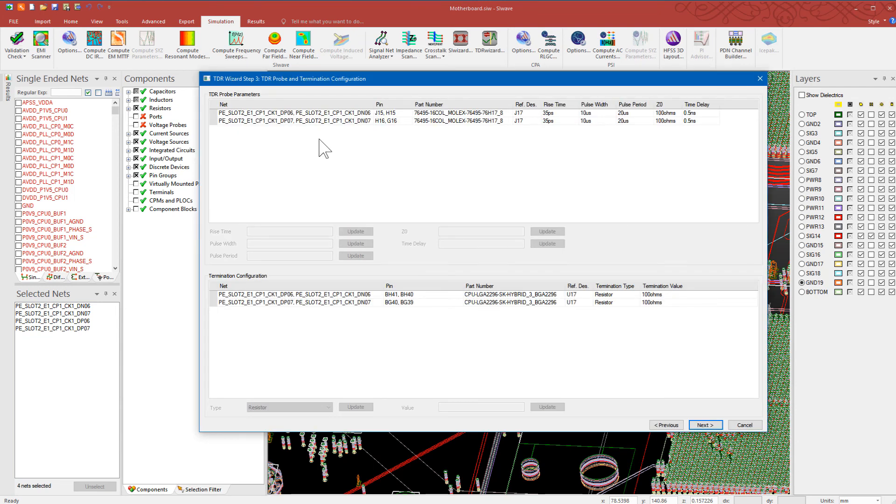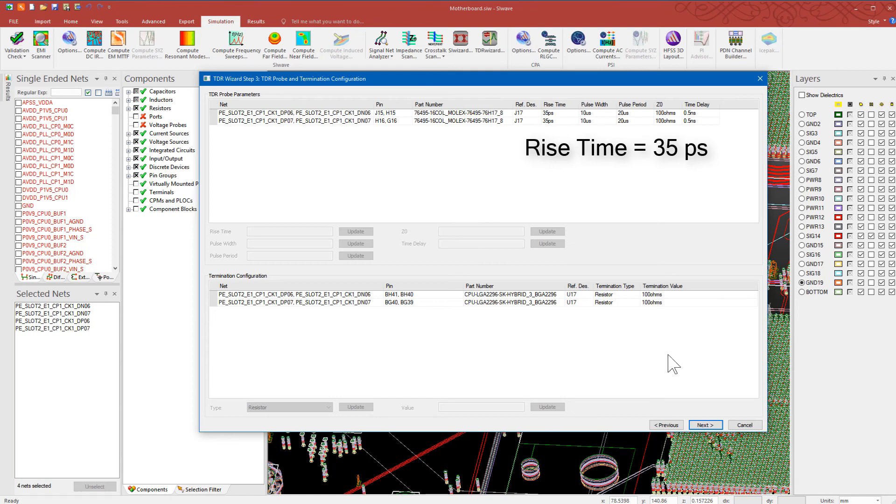The top panel in this dialog contains settings for the TDR probe parameters. The panel on the bottom shows the settings for termination configuration. Let's use the default.